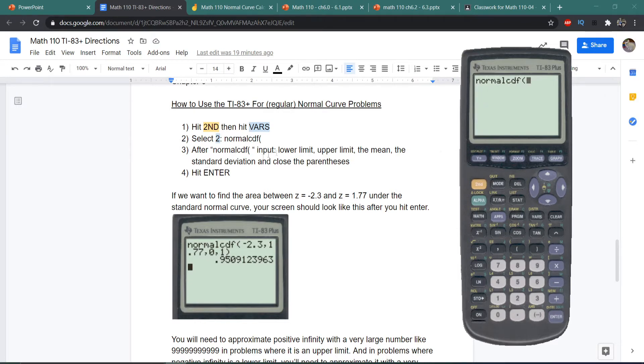What you need to input here is the lower value, the upper value, the mean, the standard deviation, and then close the parentheses.